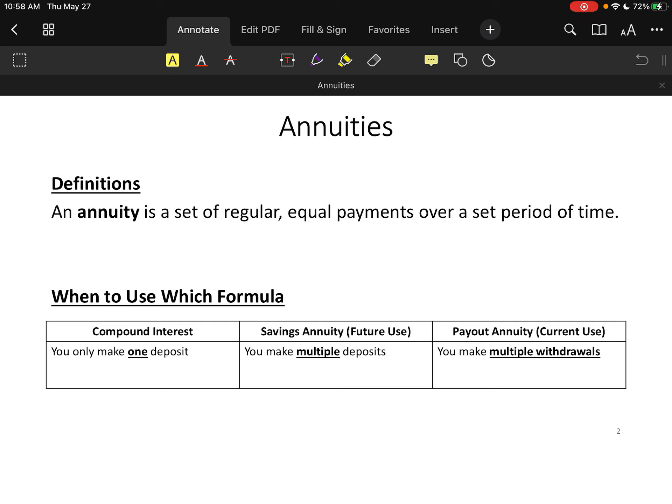When you read these problem statements, you need to always ask yourself: is this compound interest, which is just a single deposit? Is it a savings annuity, meaning I'm putting money aside for the future — so multiple deposits that have to be regular and equal? Or is this a payout annuity, which means am I receiving payments or making withdrawals? Again, they need to be regular, equal, and over a set period of time.